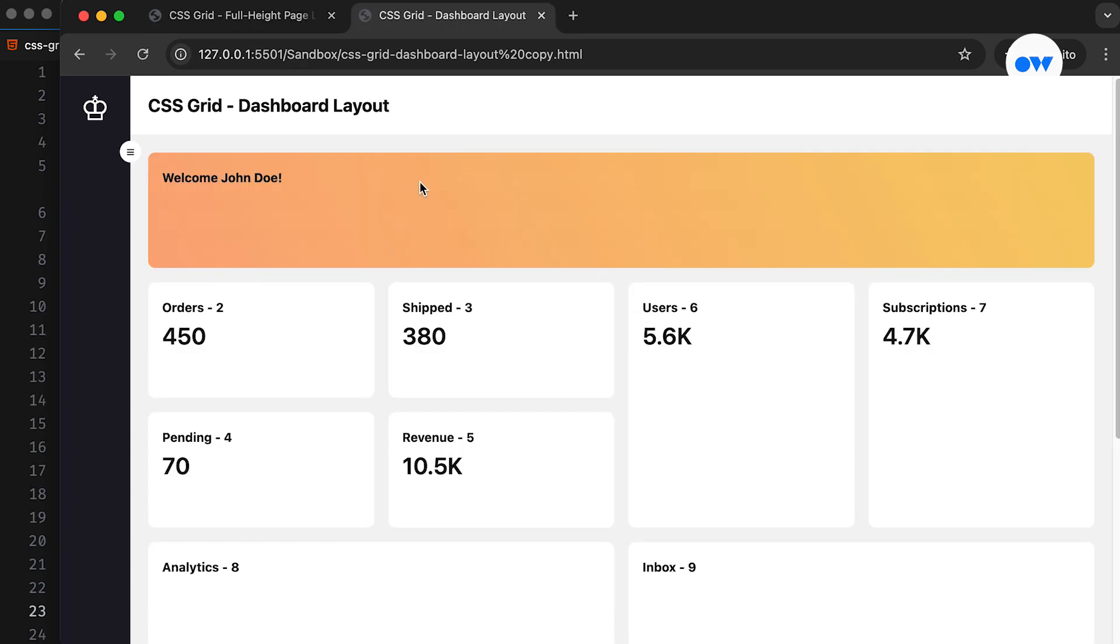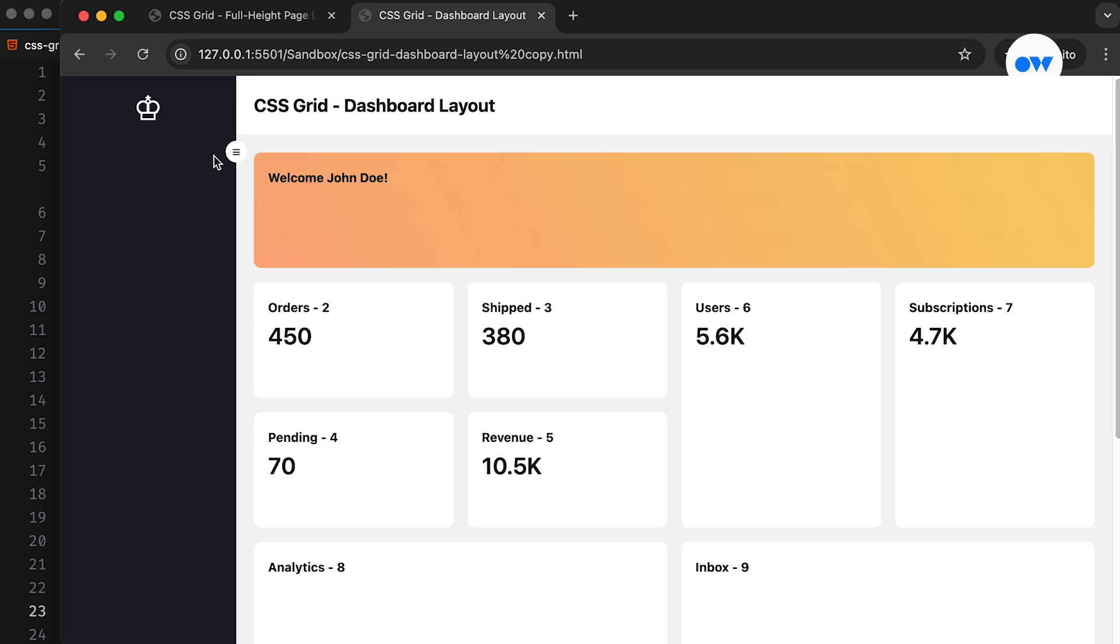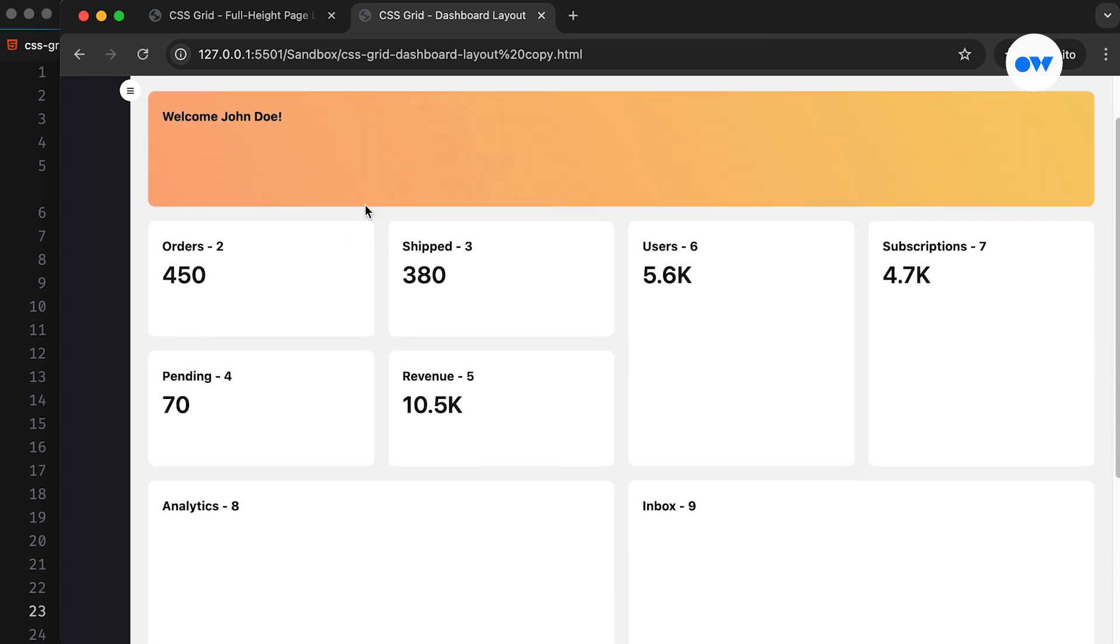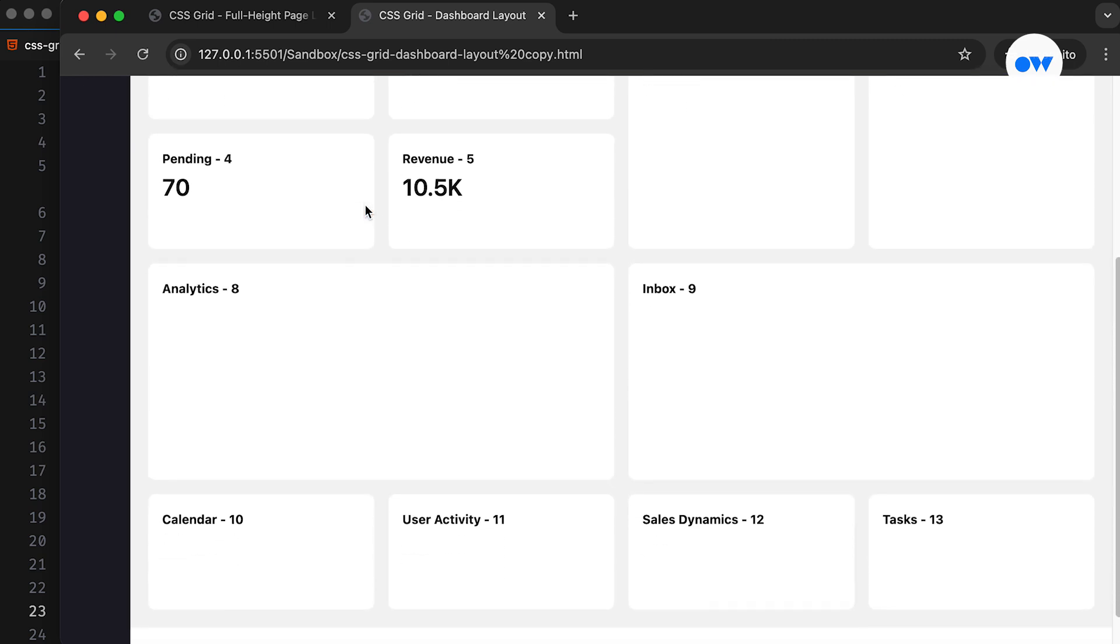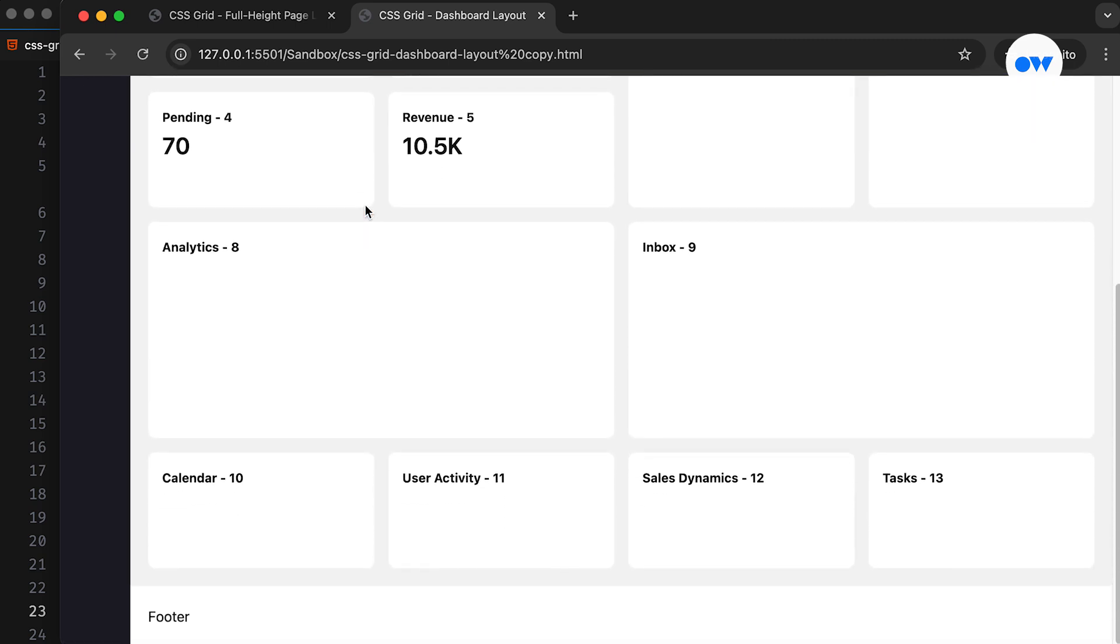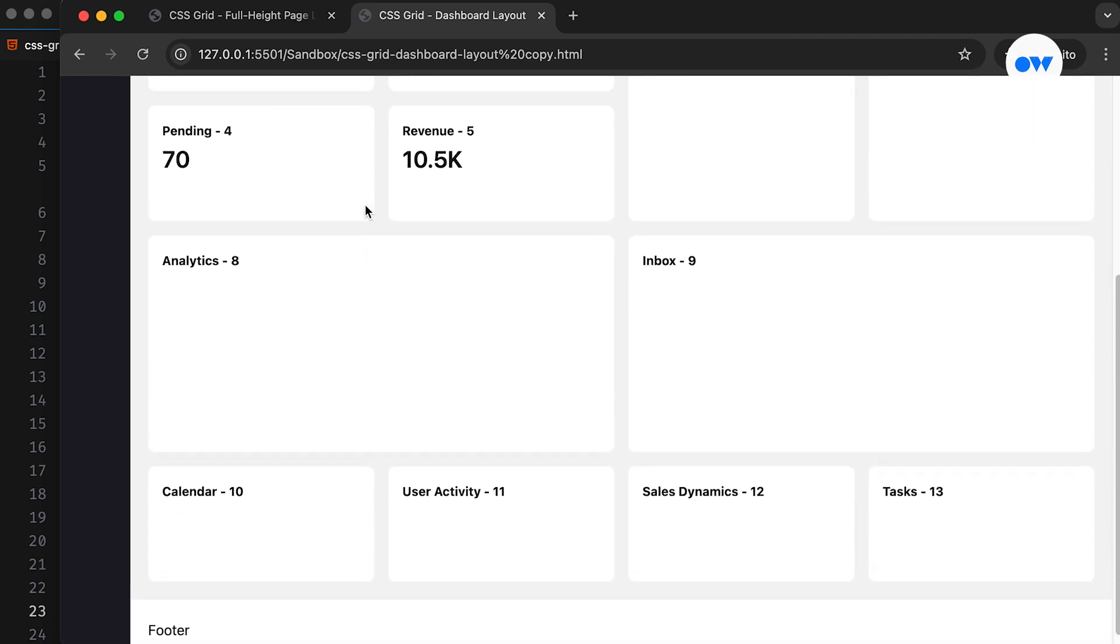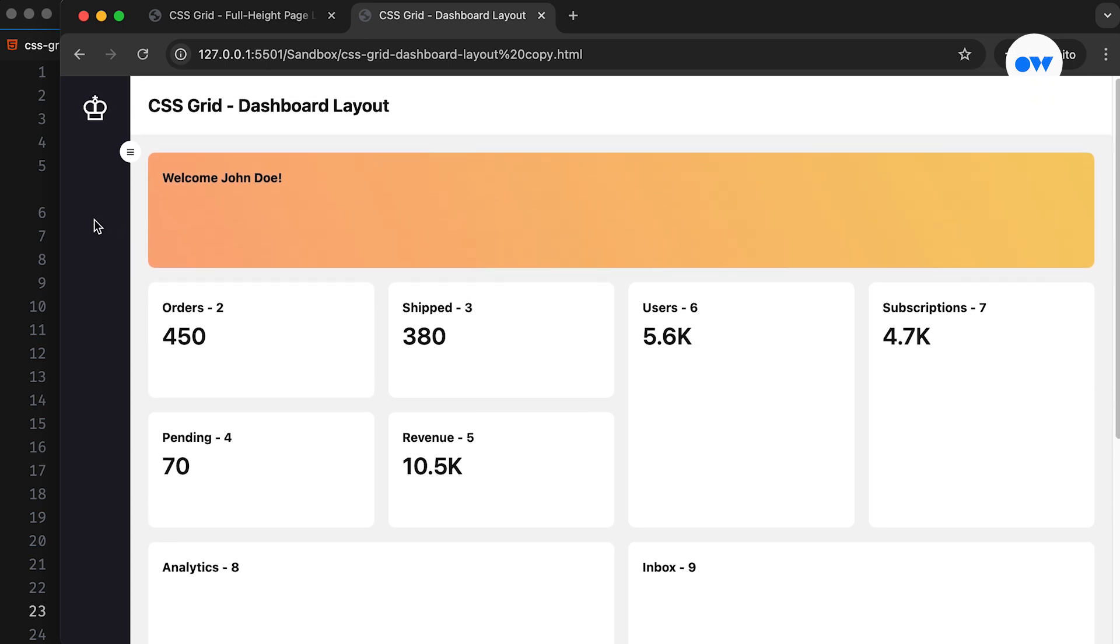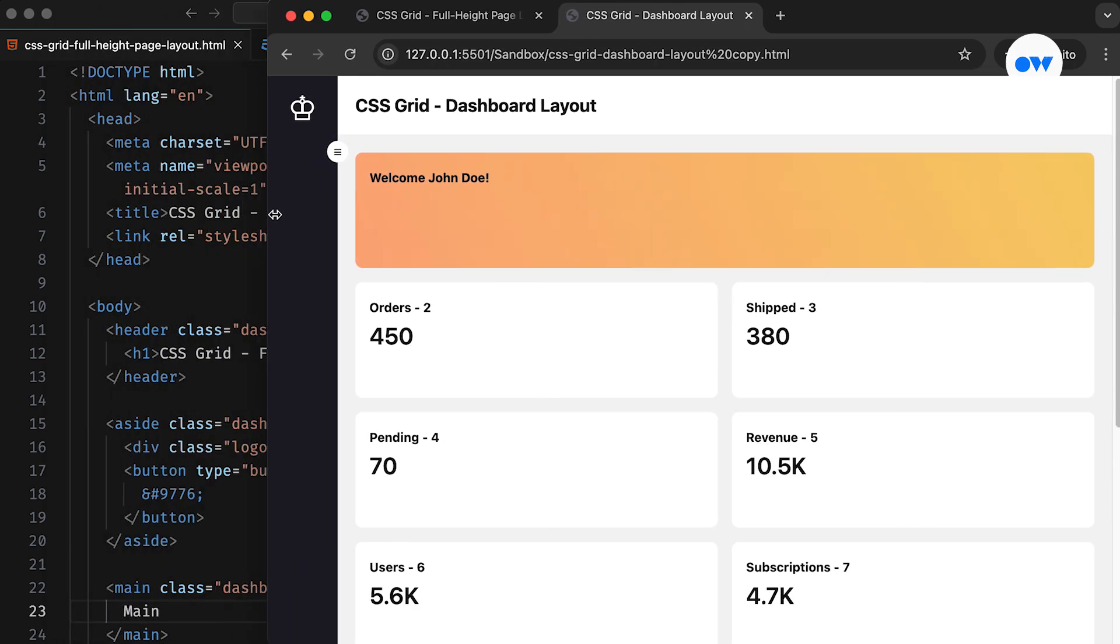In the next video, we will take it a step further and create a complex layout resembling a fully responsive admin dashboard. We will also explore additional ways to place grid items in their respective cells.